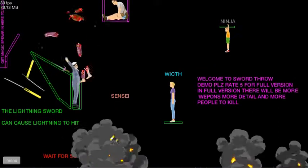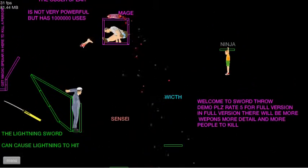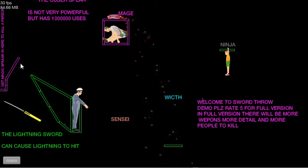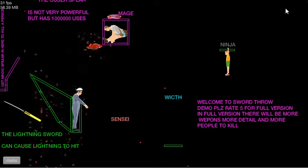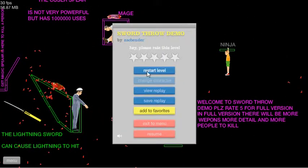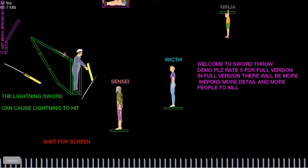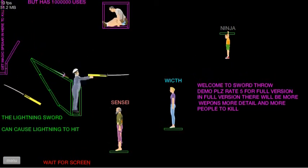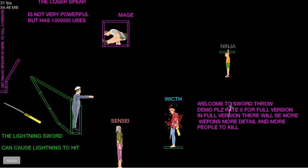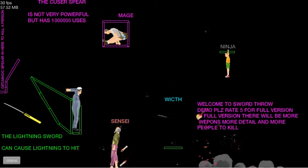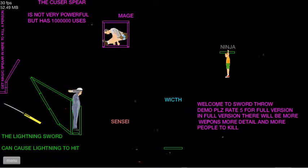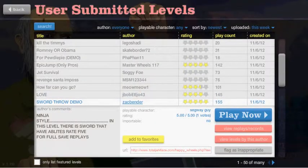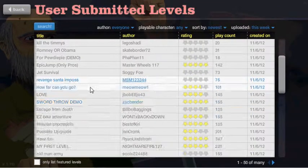Whoa. Okay. Well. Please rate five for full. Wicked. Wicked. What's a wick? How do you wick something? Sensei. How do you freaking beat this? Oh, no. Your level's broken, man. Sorry. I'm not playing it anymore. I know it's a demo, but not a good enough one.